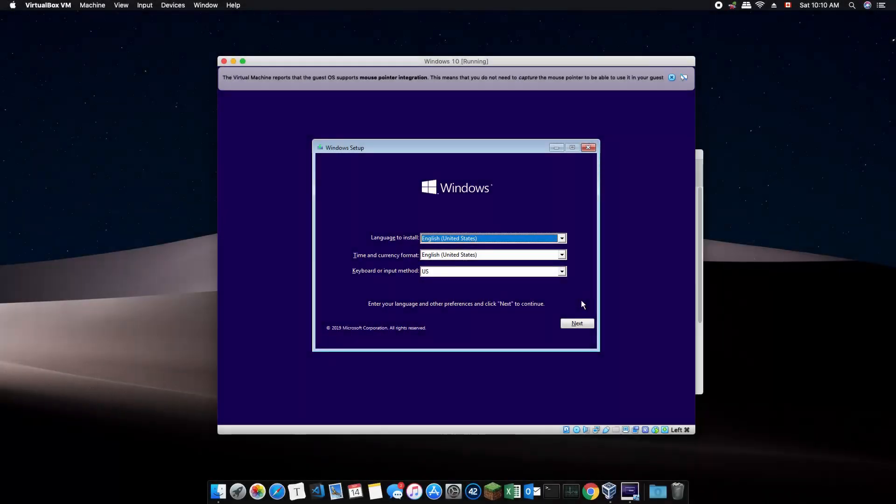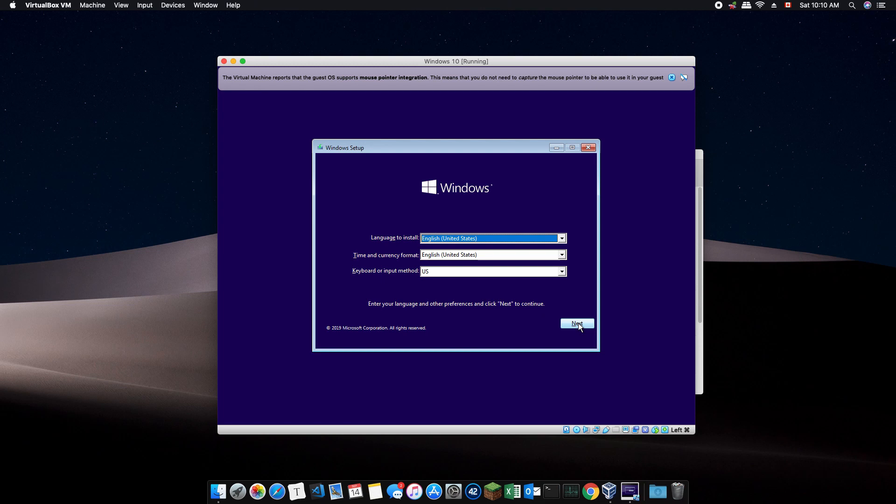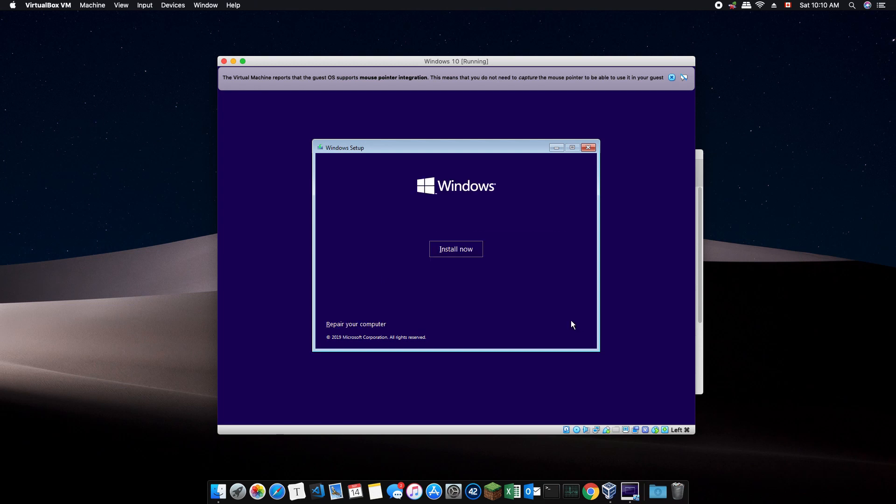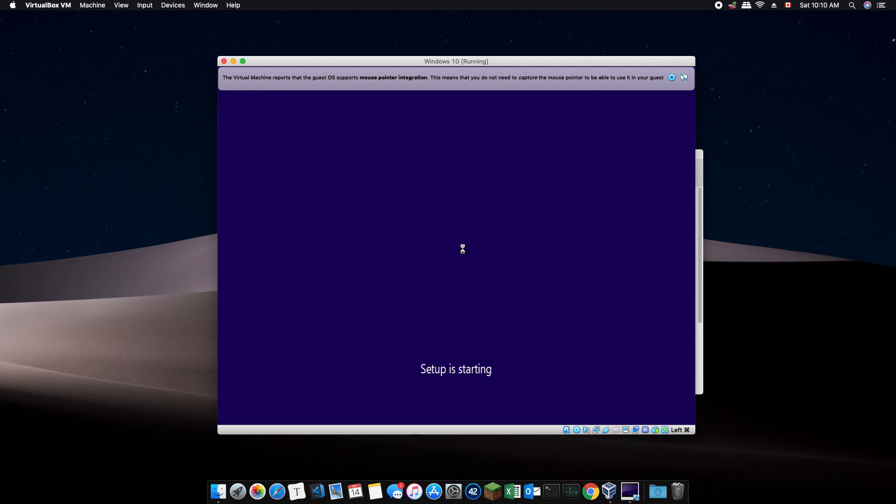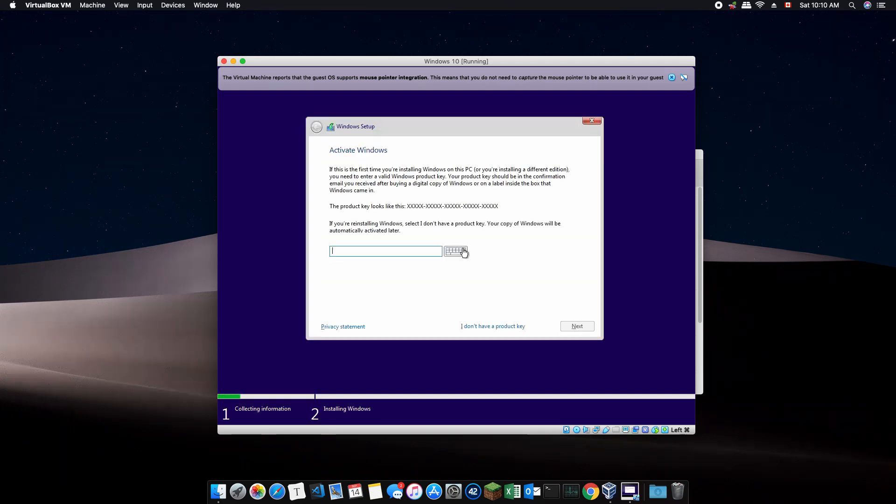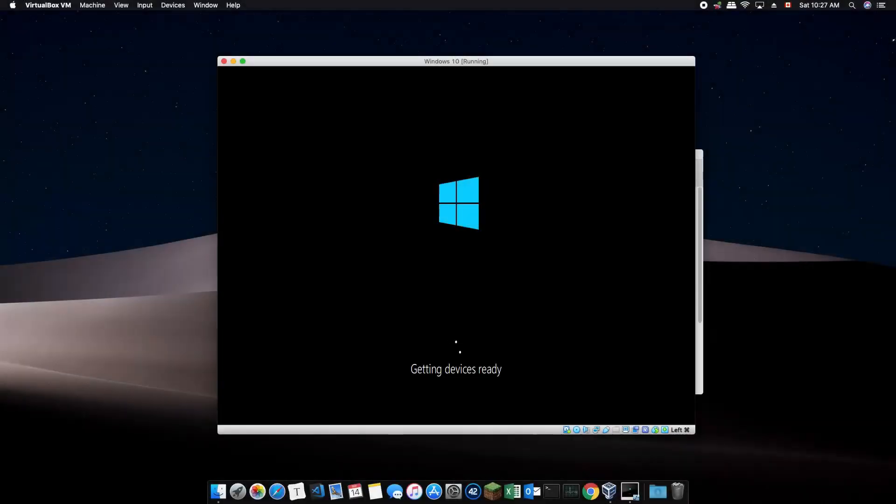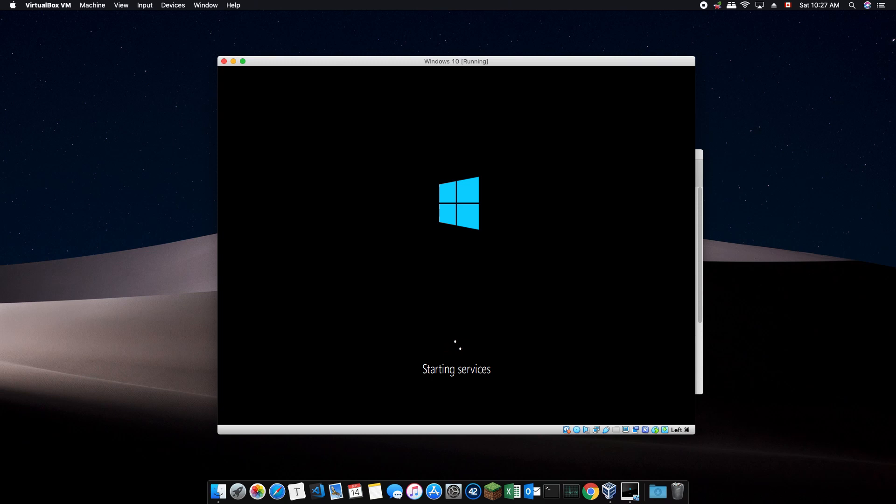Once you have arrived at this screen, continue with the setup. Click on Install Now and you will be prompted to insert the license key or the activation code. Enter the activation code and continue with your installation. If you do not have a code for some reason, click on I don't have a product key and proceed anyway. Your windows will not be affected.